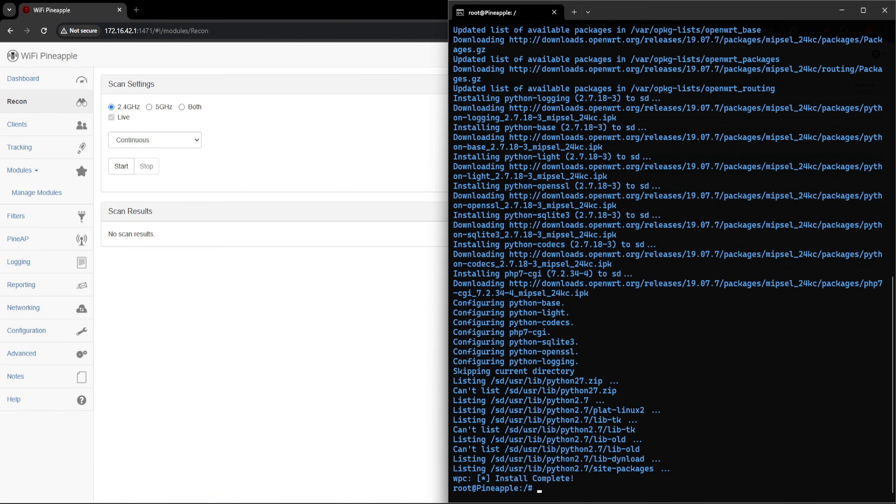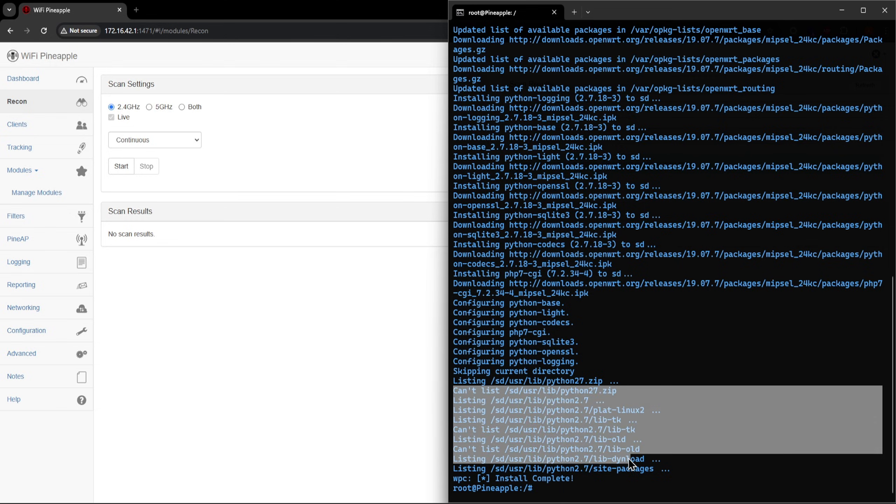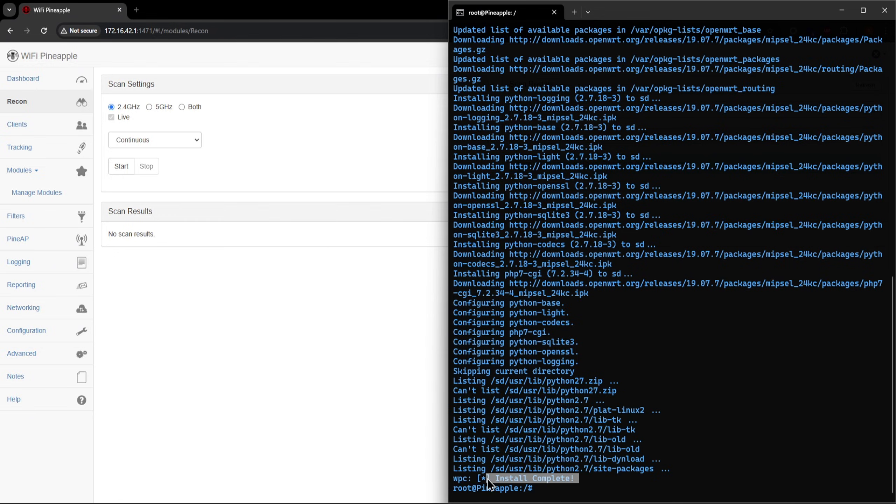When this is complete, you'll see some Python related errors, but you can ignore them. What matters most is this message saying the install is complete.